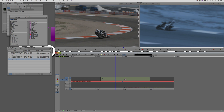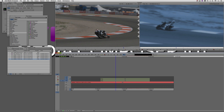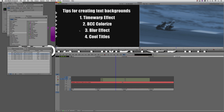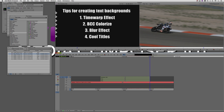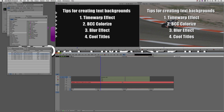Last but certainly not least, we need our text. In this lesson, I'm not going to go too much into the title tool — we'll assume you've already created your list. It's the exact same list I had at the beginning. Let's add that again with the exact same duration on top of that blur. What we need to do now is divide up this effect into five sections. The in point for 'Tips for Creating Text Backgrounds' is going to start exactly where we are right now and go for 48 frames.